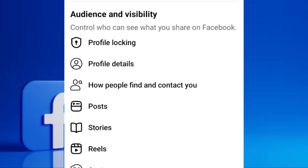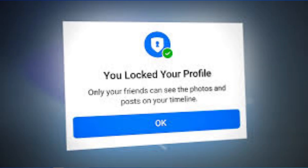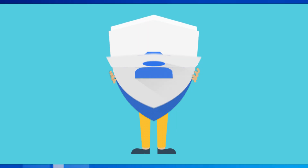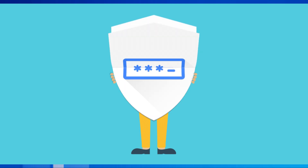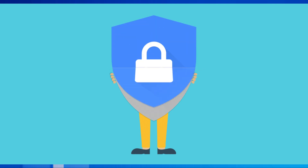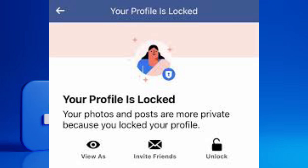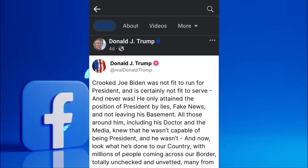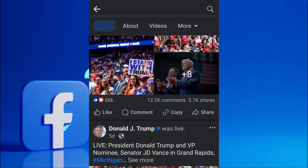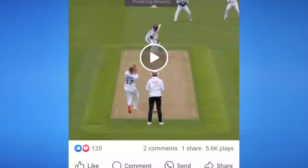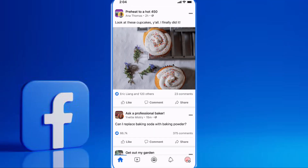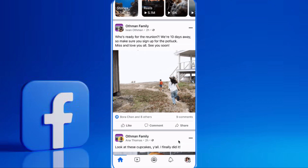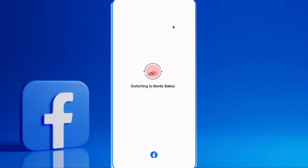You might be wondering why the Facebook profile lock isn't a universal feature. While Facebook doesn't maintain a public list of countries where it's unavailable, it's widely reported that users in regions like the United States and Canada, among others, typically do not have the direct Lock Profile option. Facebook's feature rollout often depends on various factors, including local regulations and laws and data handling infrastructure. So while the direct Lock Profile button might not be there for everyone, the manual methods we've covered effectively achieve a similar outcome, restricting who can see your content and personal information.